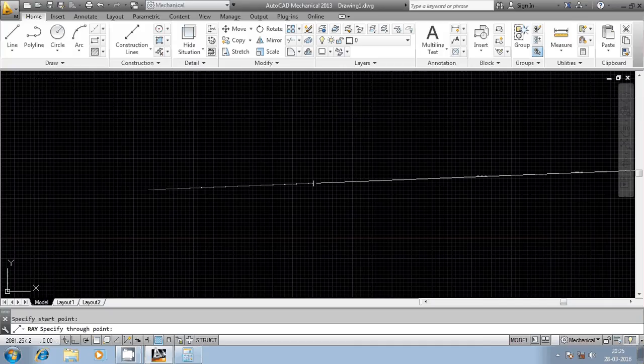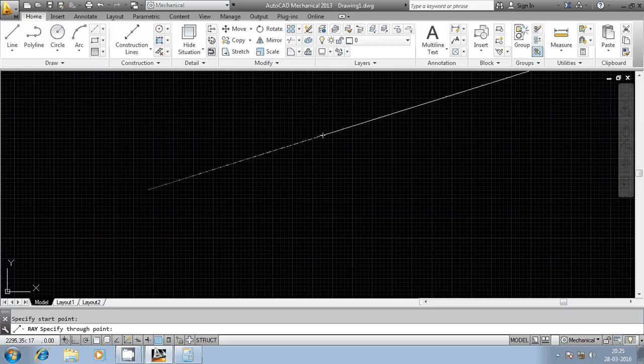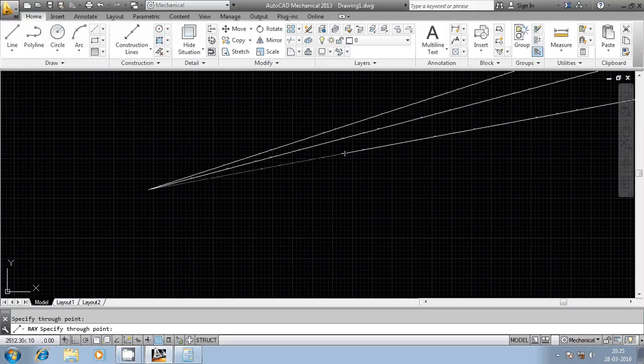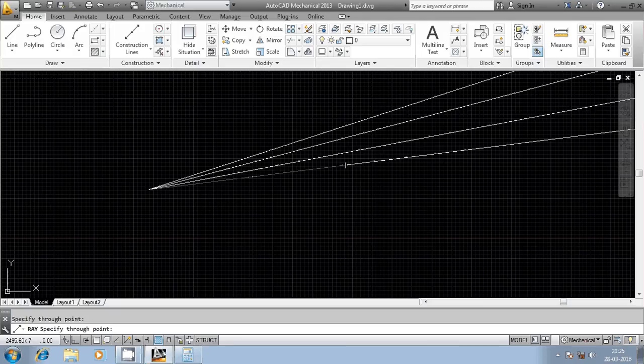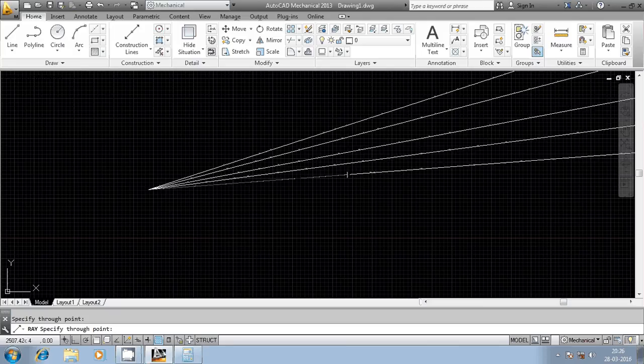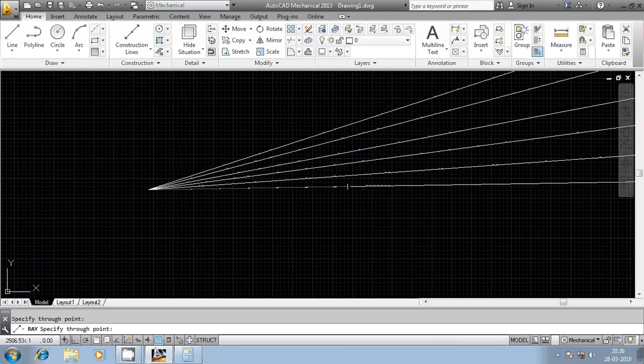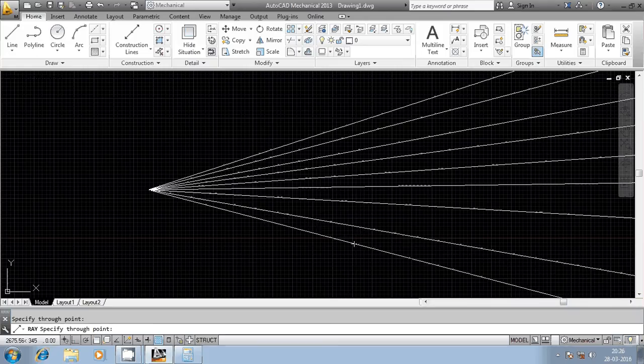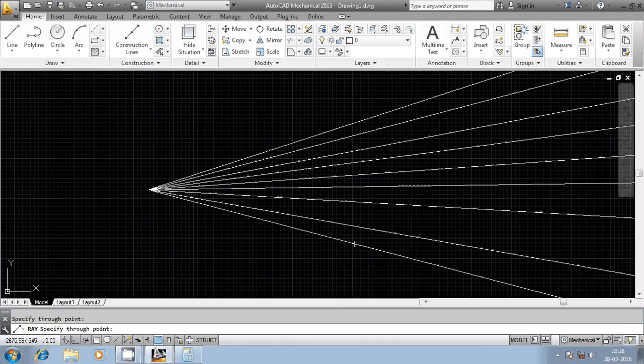Now it will ask for one more point through which it passes. You can click it manually. After that, you can generate n number of lines as per your requirement. Now it has not asked for the end point, it has asked for the point through which it has to pass. It has asked for the first point and then the point through which the line has to pass.